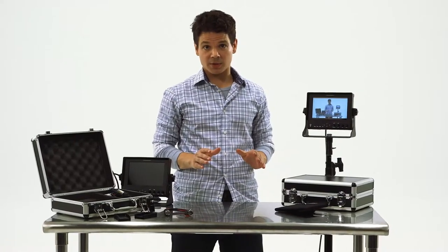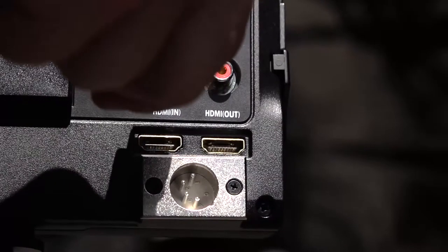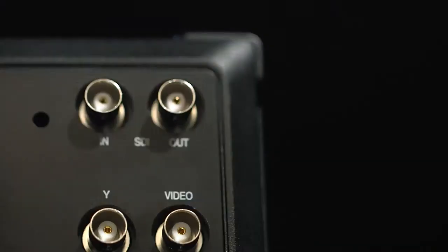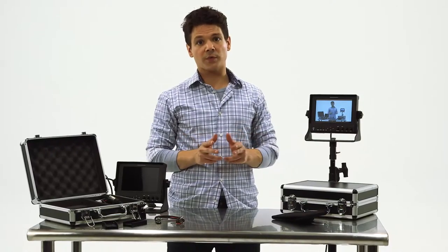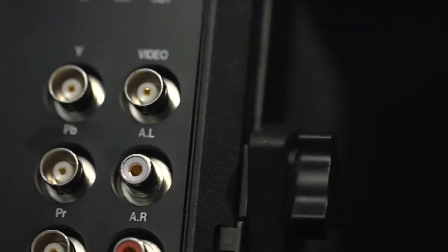The field monitors come in two different models, either HDMI or HDMI with HD-SDI. Both models feature loop-through video connection as well as standard SD connection.